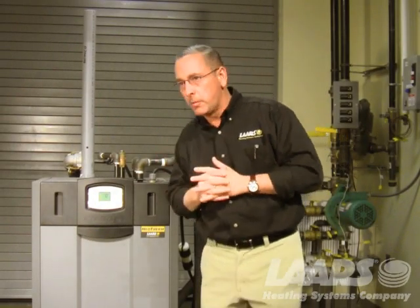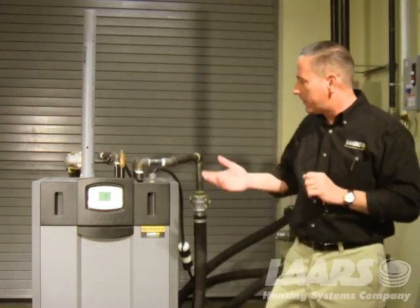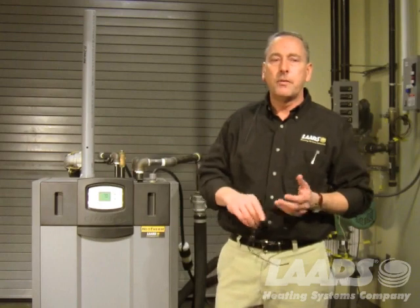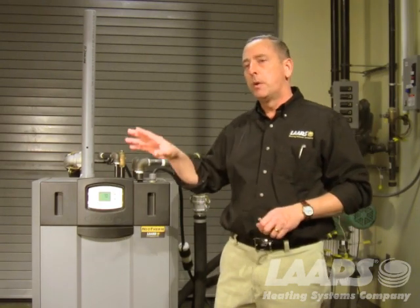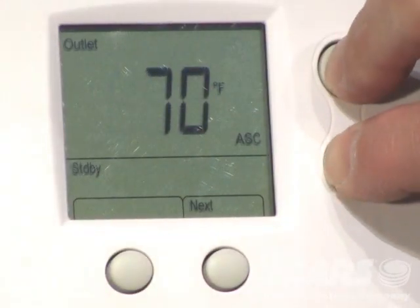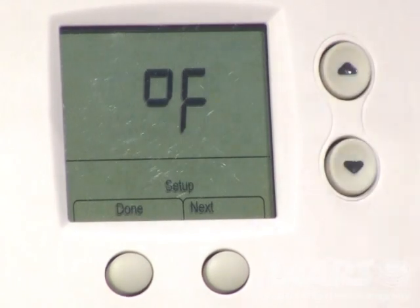The next screen I want to talk about is the setup mode. The setup screen is achieved by pressing and holding the up and down arrows simultaneously. The manual may say hold them for three or five seconds, but I just press and hold both buttons at the same time until the Fahrenheit symbol appears on the screen — now I know I'm locked into the setup screen.